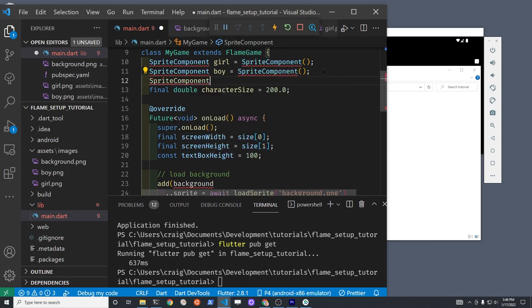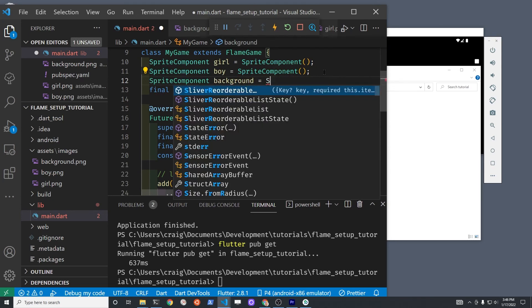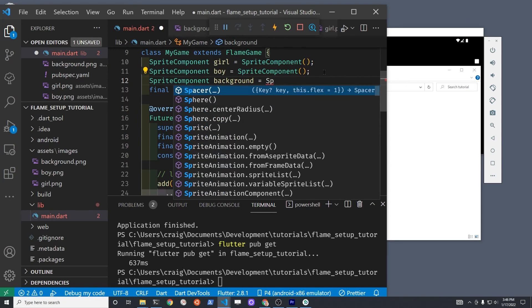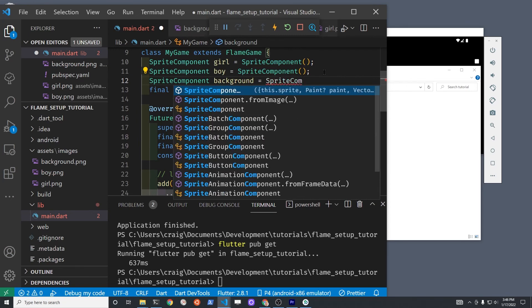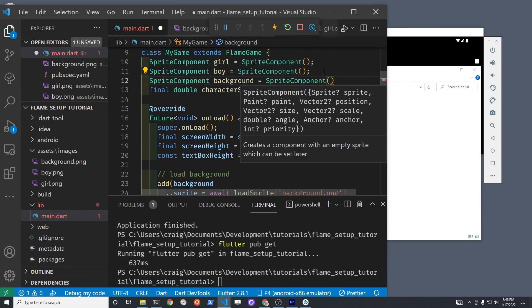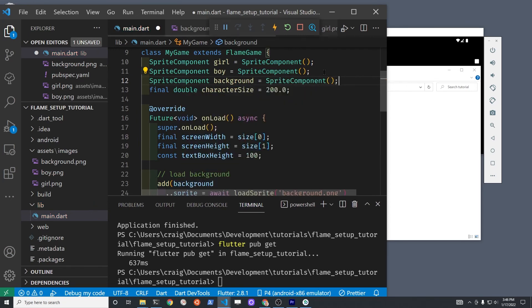Similar to what we did before, data type SpriteComponent, background is the variable that we're using, and then SpriteComponent with the two round parentheses to instantiate it.